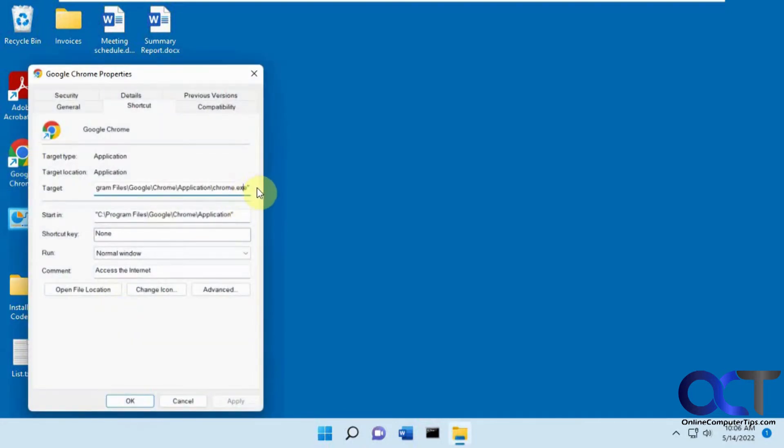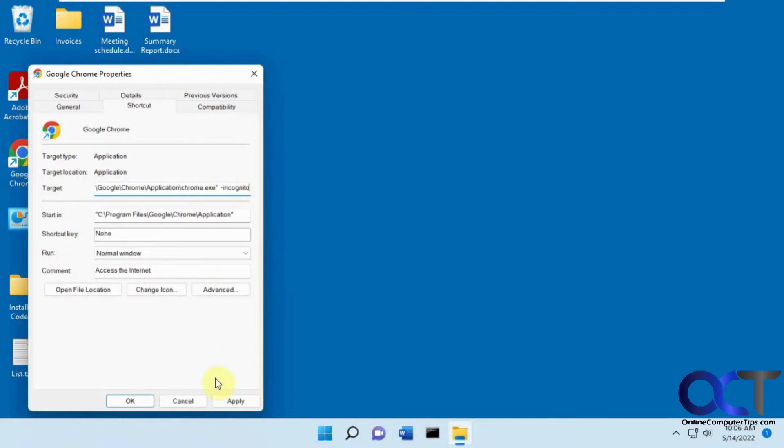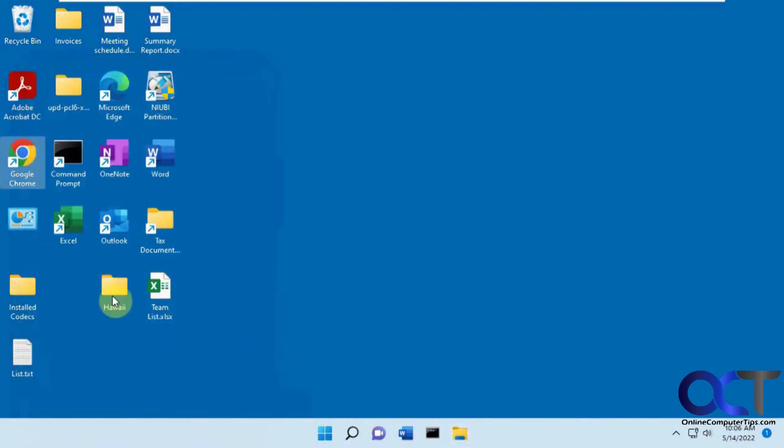And then in the target box here at the end of the quote there, put a dash incognito with a space before that, click apply. You might get a pop-up message asking for permission, so click OK to that.